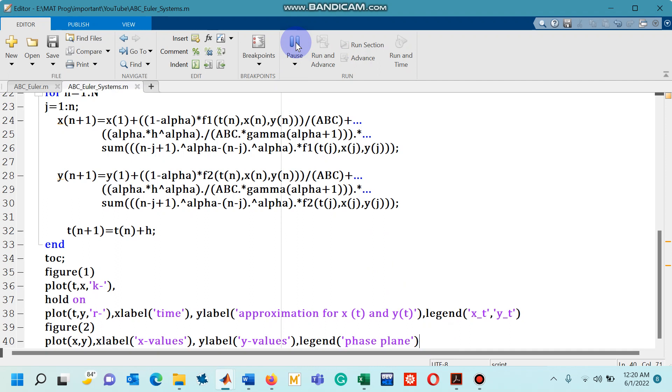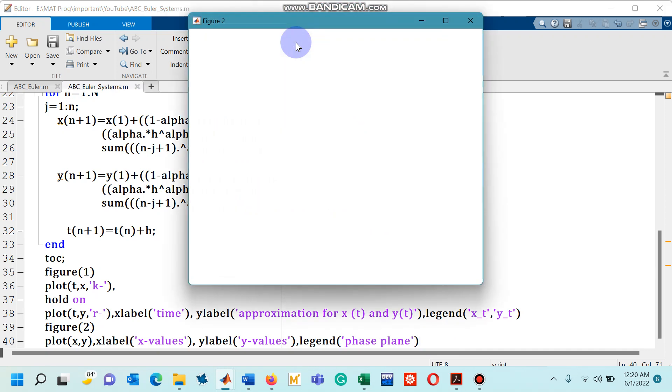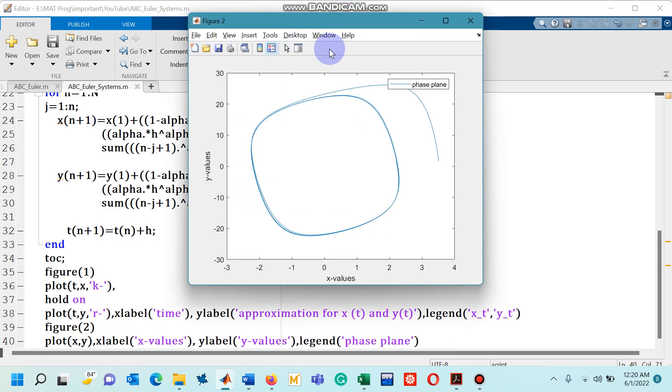And we will have to wait for a couple of seconds to see the required figures. So two different figure windows should appear. Yes, this is figure 2 for the phase plane y versus x.